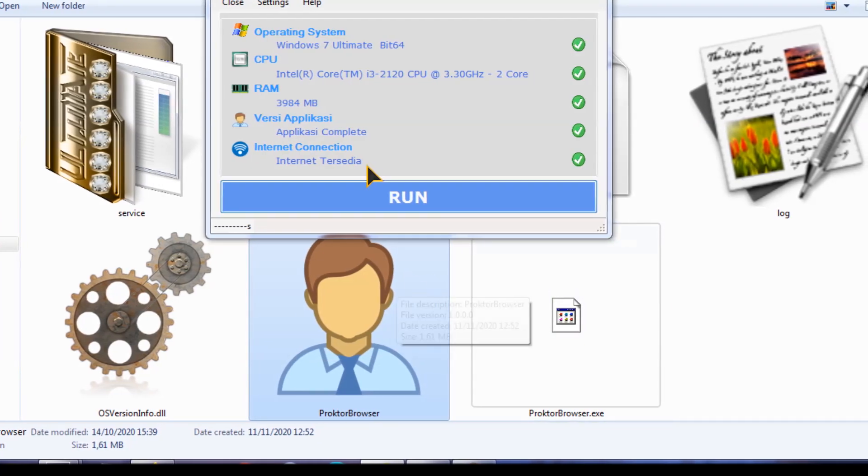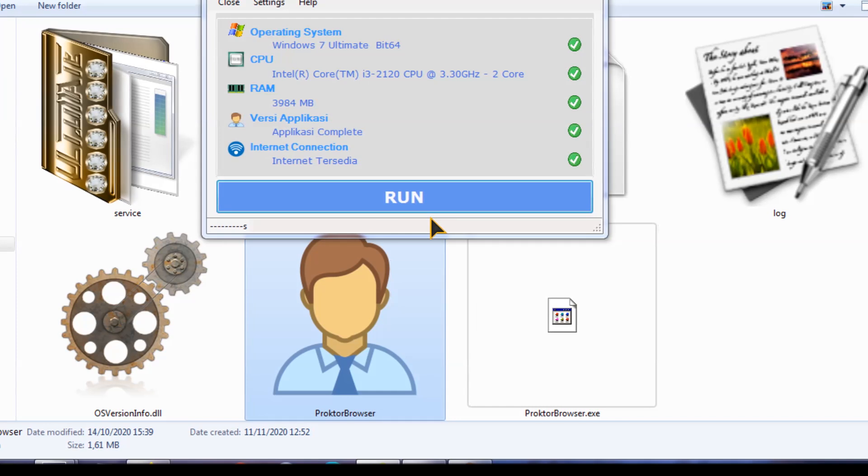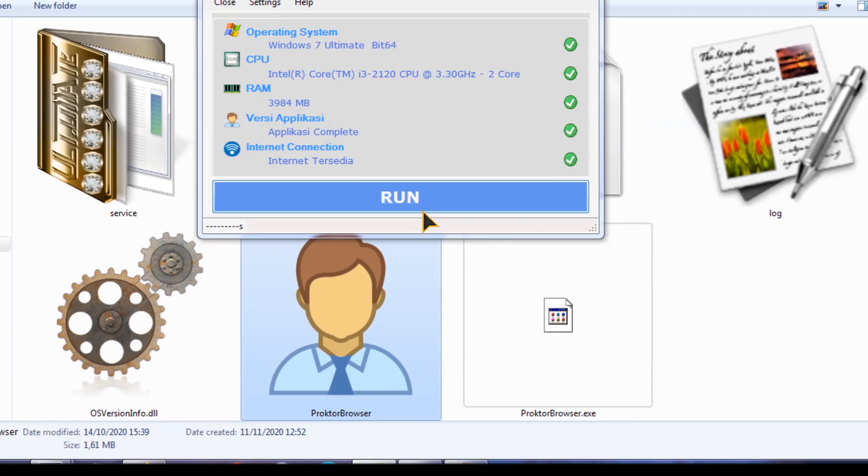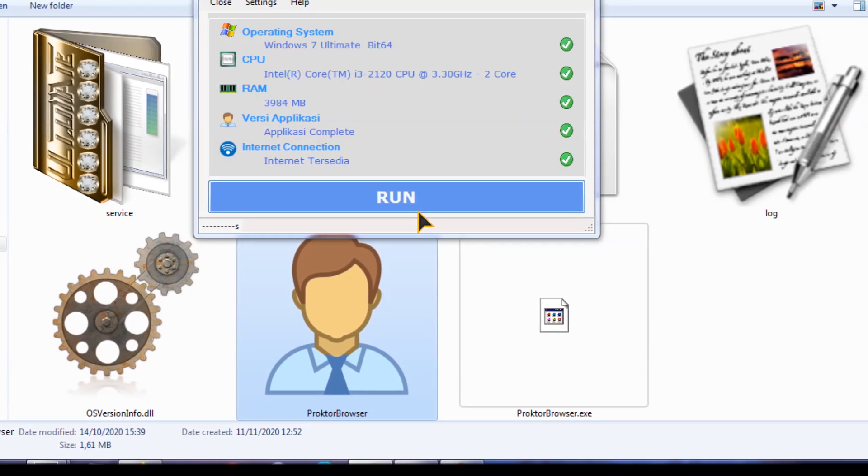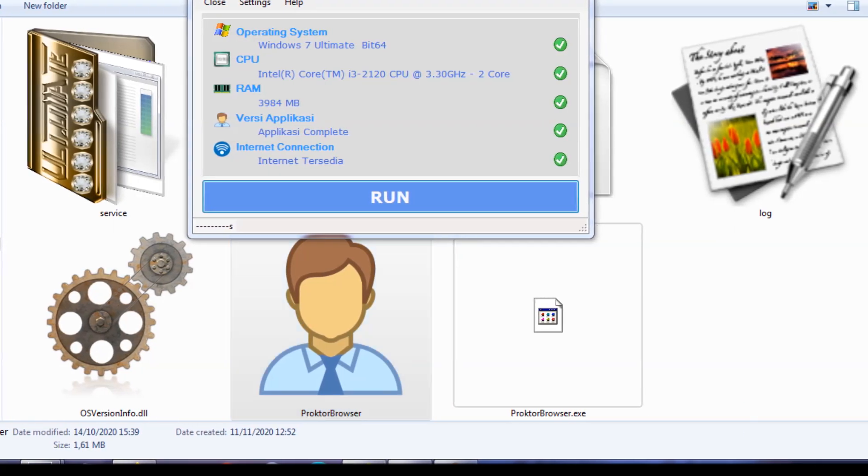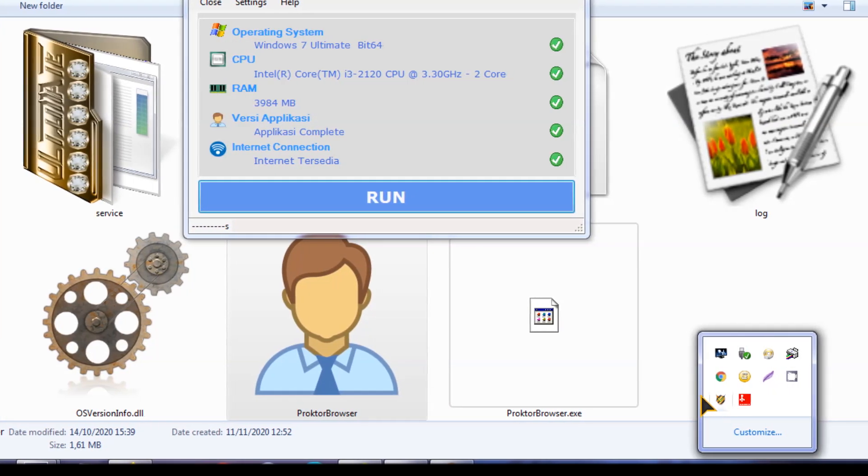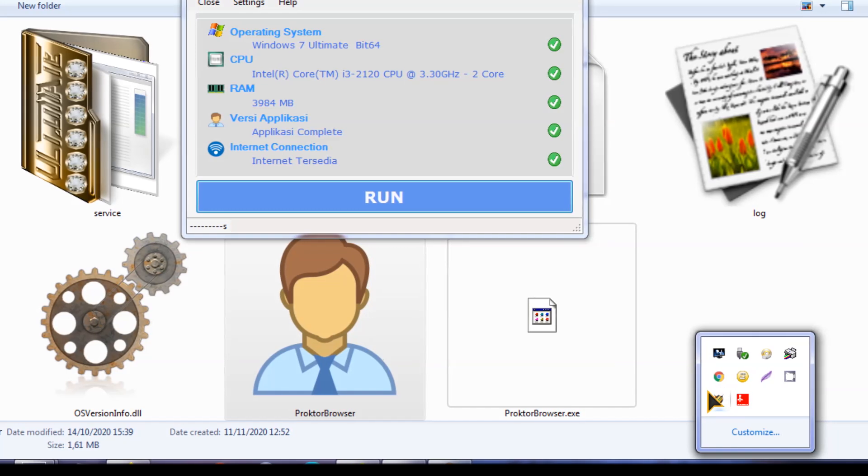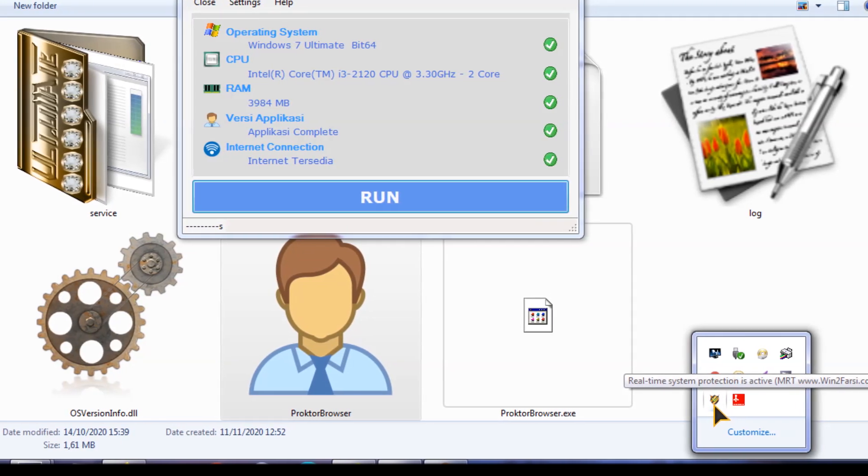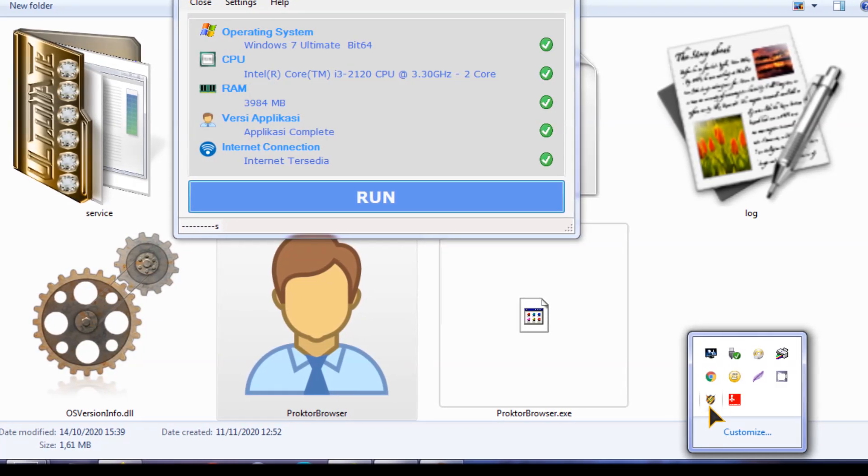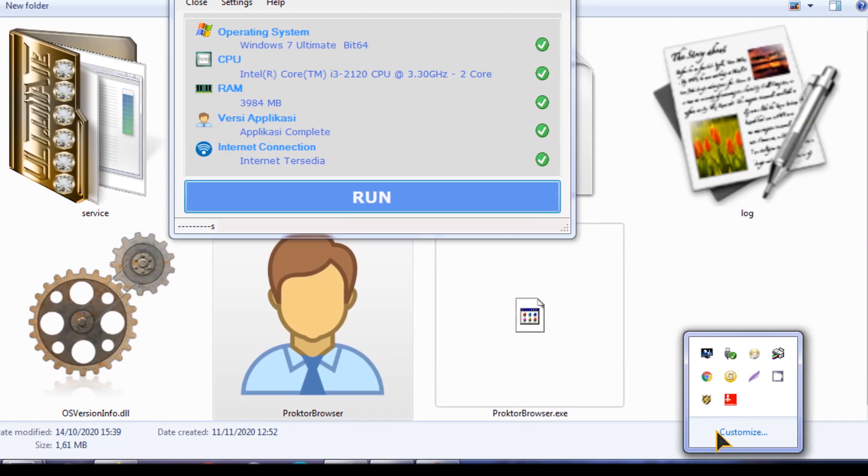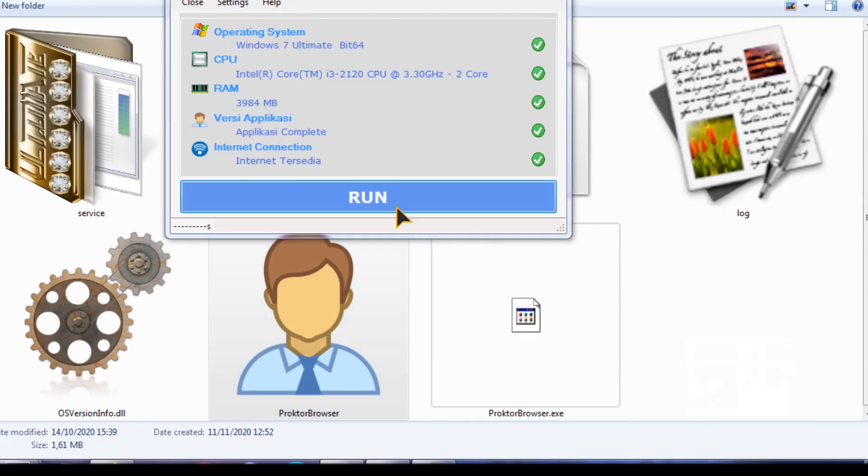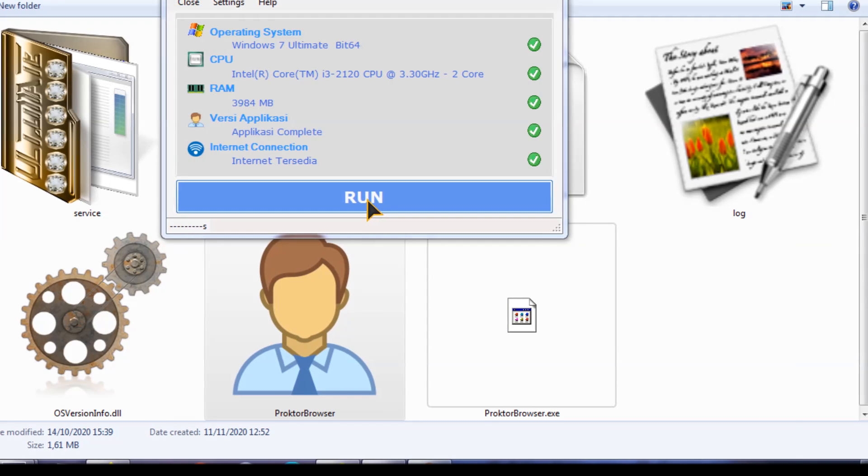Jangan lupa disini semua antivirus ini harus dimatikan. Baik antivirus yang online maupun firewall dan sebagainya. Pokoknya semua antivirus ini harus di nonaktifkan dulu baru kalian run disini.